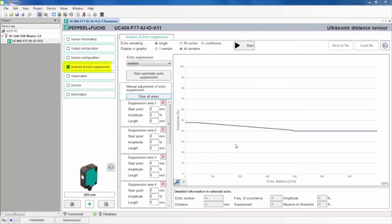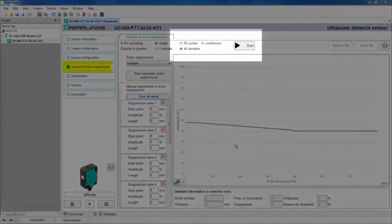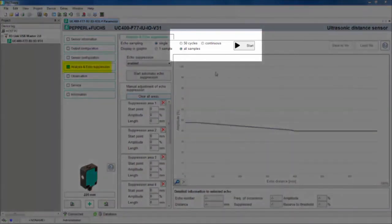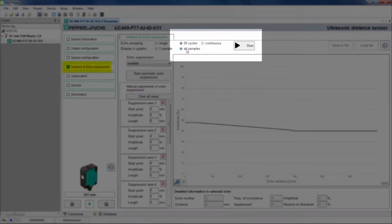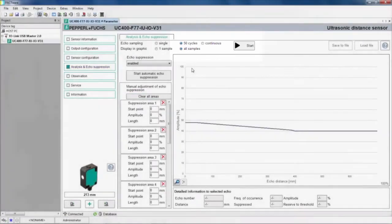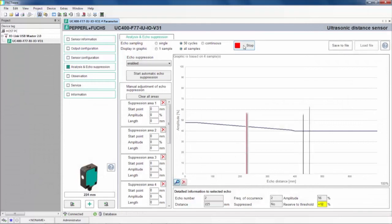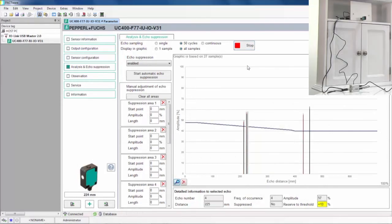In the Analysis and Echo Suppression tab, let's click 50 Cycles and All Samples to see the most prominent sound reflections the sensor receives. Click Start to begin receiving the data from the sensor. The three reflections it sees are from the door handle, the lip of the cabinet at the bottom, and the table.